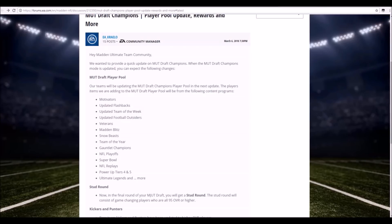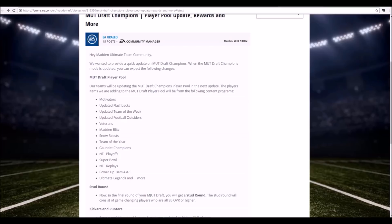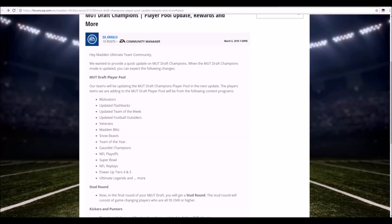Now here's where it starts to get fun. Now in the final round of your MUT Draft you will get a stud round. The stud round could see some game changing players who are all 95 overall or higher. Basically any 95 overall card you get in the game is gonna help you. With the addition of how things are all set up, there's a QB round, a halfback round, there's also a round giving you a 91 zone player, and I think there's also a round with wide receivers.